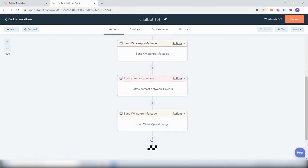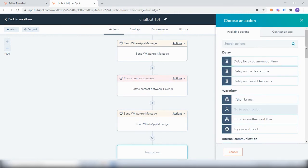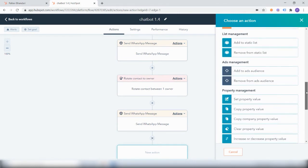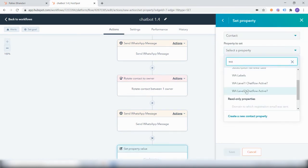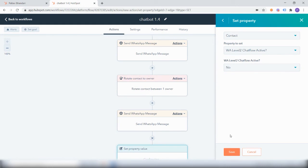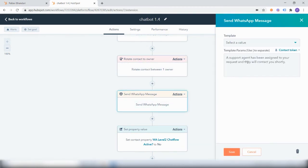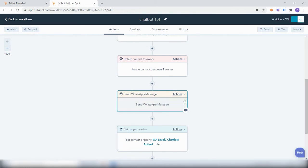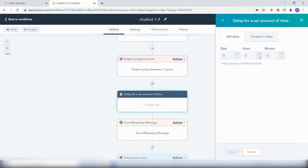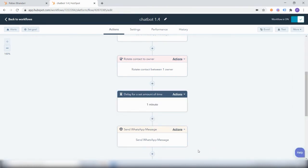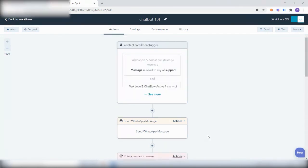Once this message has been sent, the chatbot or chat flow is completed, so the contact property 'level of the chat flow level 2' is not active anymore. This will again ensure that if the user wants to re-initiate the entire chat flow, they can start from 'hi', 'hello', or 'good morning'. Additionally, before sending the 'support agent will contact you' message, we can add a delay of one minute so the agent can get prepared and then contact the user.